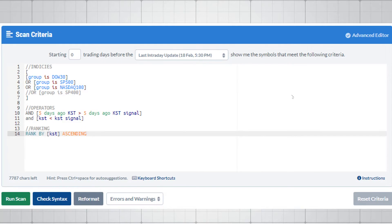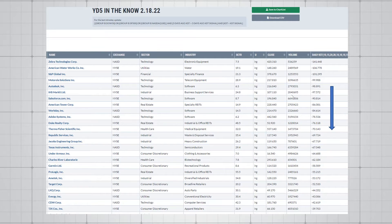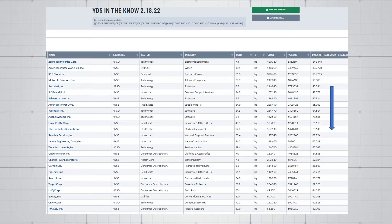When we run this scan, we get about 56 results. The sort column will always be the far right column. When we use the daily KST, there are so many numbers that it makes that column huge, so we cut that down to get everything on screen. We see our most negative value — Zebra Tech — is first on the list at minus 141.448. Going down the list, those numbers become less and less negative — ascending, smallest to largest.